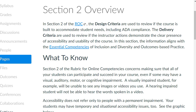A visually impaired student, for example, will be unable to see any images or videos you use. A hearing impaired student will be unable to hear the words spoken in a video.